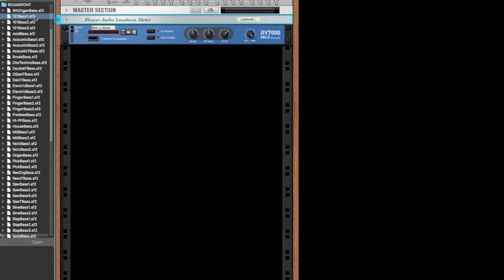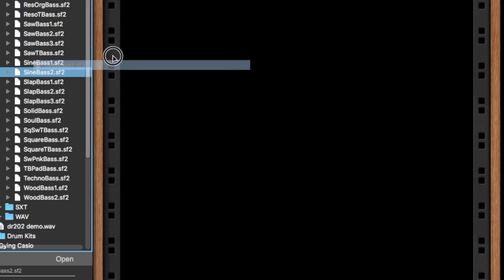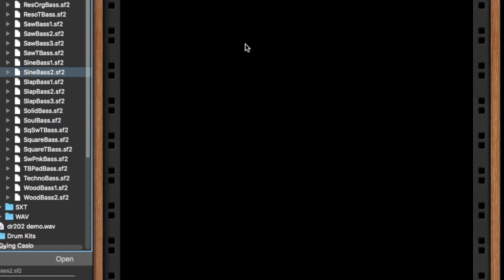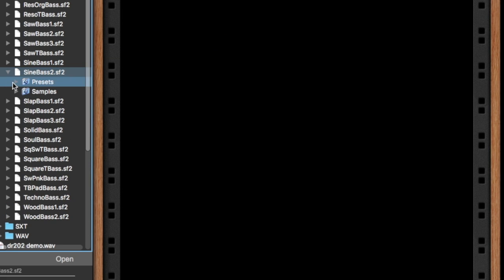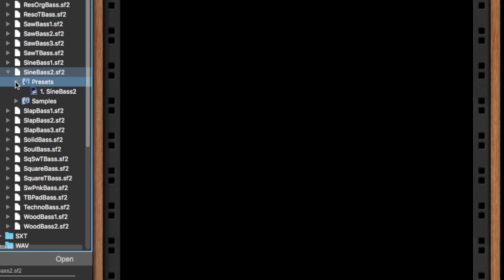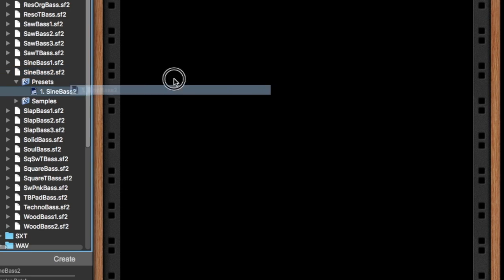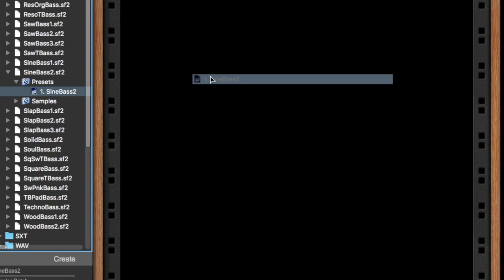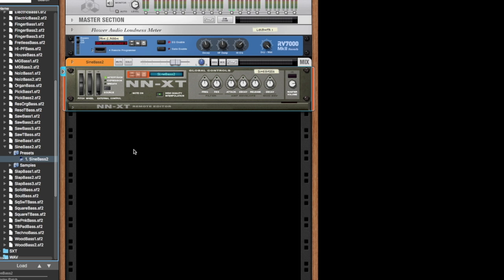So, step one, find the sound font you want to use. Now, you're not going to be able to just grab it and drop it in, nothing happens. You've got to go over to it, click down, open that little preset folder, drop that in, boom, converts into an NXT.